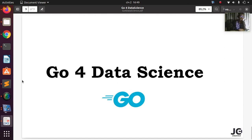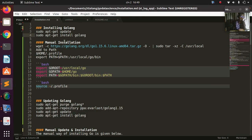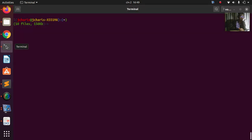I have my code snippet here. We're going to see how to install Go using the first method, then how to do it manually, and then how to update it. So let's see how to install it on your system, in case you're working on Linux.